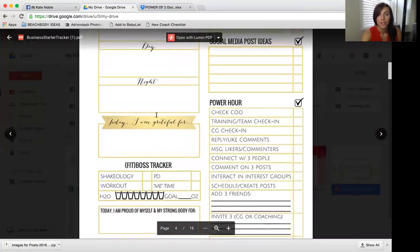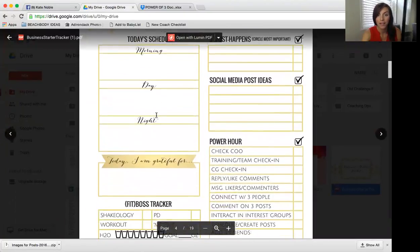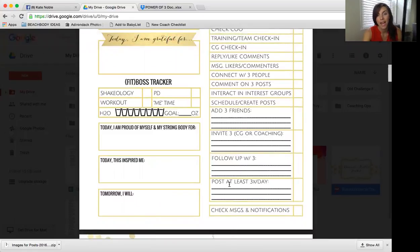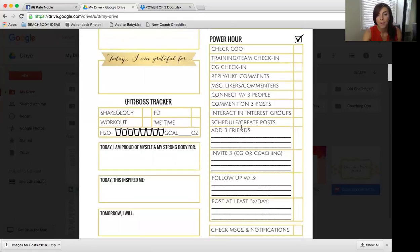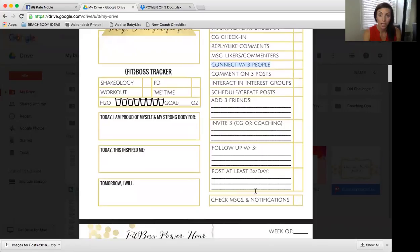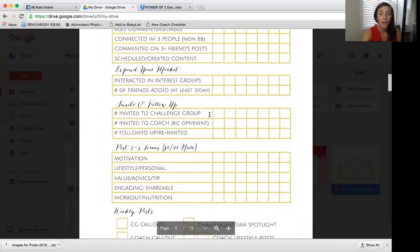Another great resource is the Daily Action Plan, which covers: add three friends, invite three, follow up, and post at least five times a day. I also want you to connect with three people — write their names down to keep track. You have to have a method of tracking starting now. Do not wait until you're six months in — people will get lost in the shuffle, and you'll miss following up with people who needed your help.